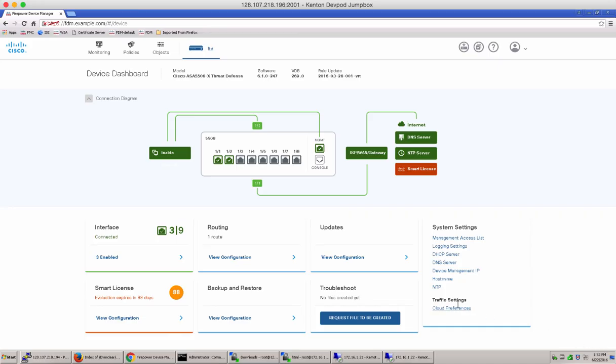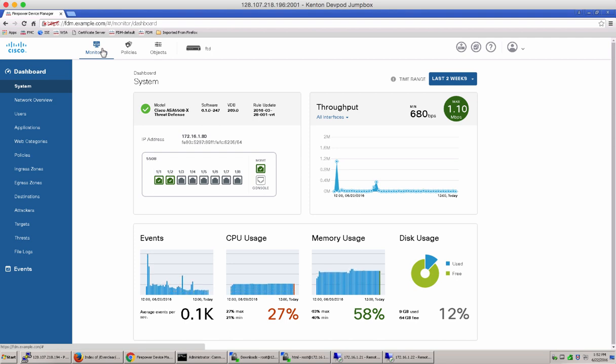So, here is our Firepower device manager. Let's go ahead to the monitoring tab. And notice that by default, it lands us on the system dashboard page.